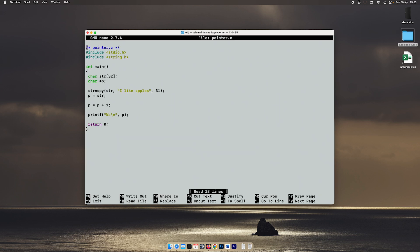We can also just do P plus plus. That has the same effect.